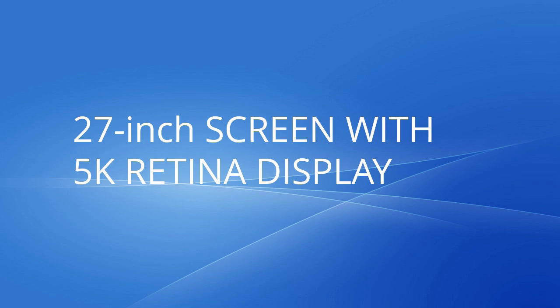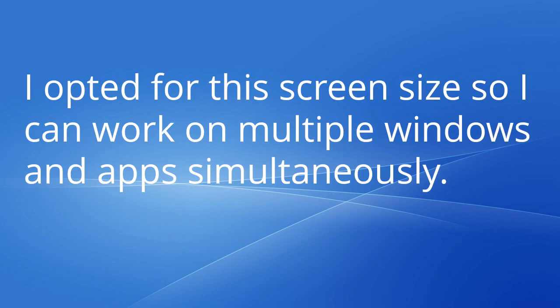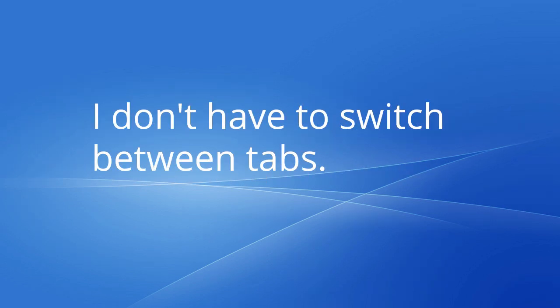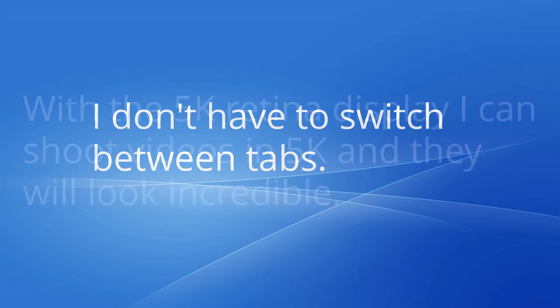27-inch screen with 5K Retina Display. I opted for this screen size so I can work on multiple windows and apps simultaneously. I don't have to switch between tabs.